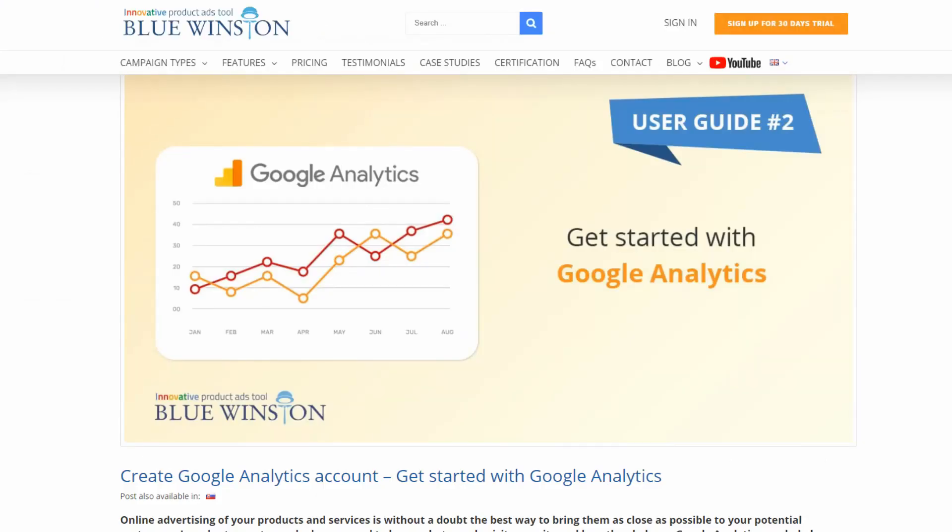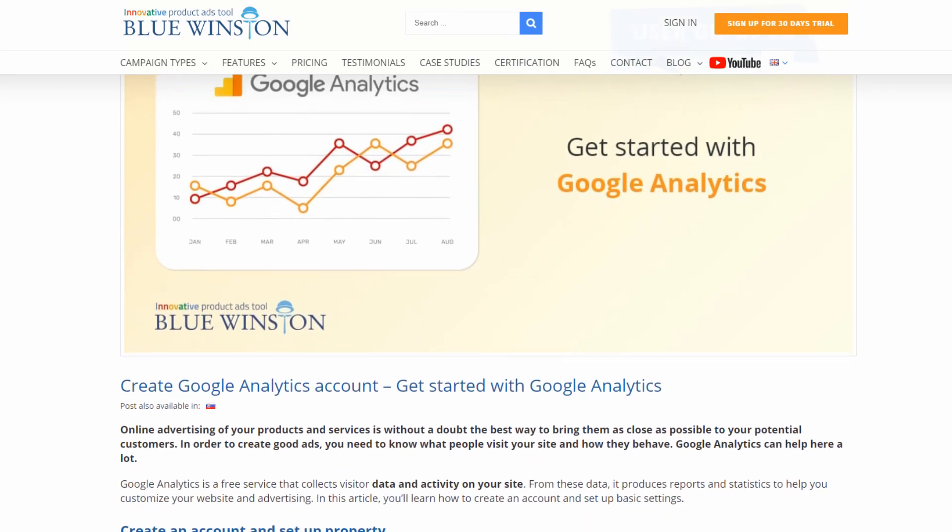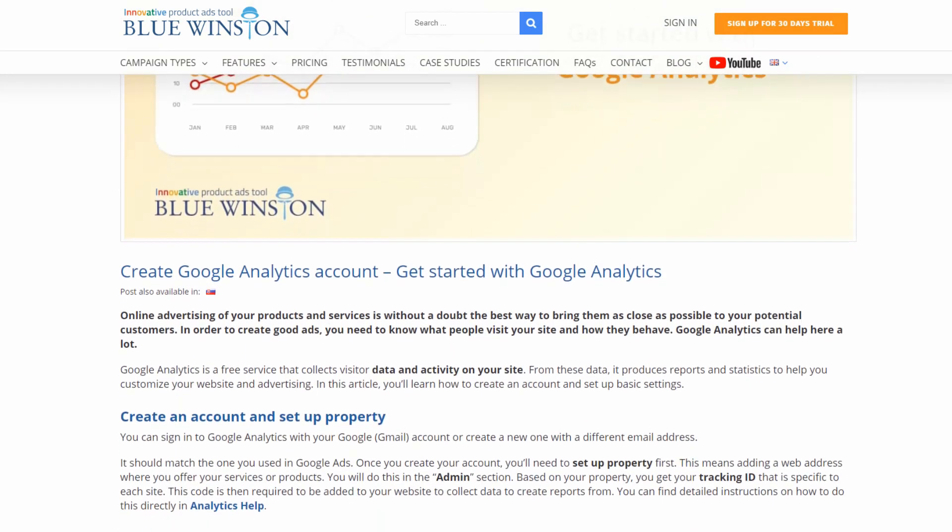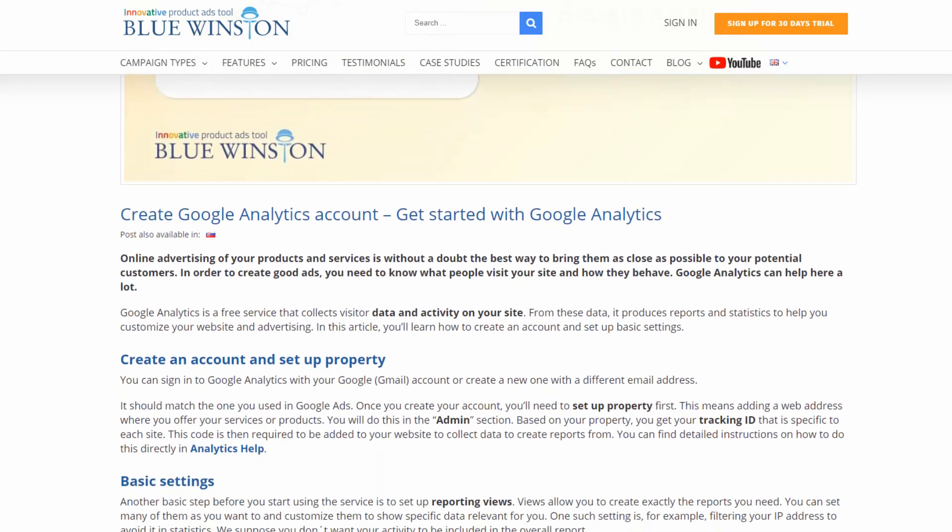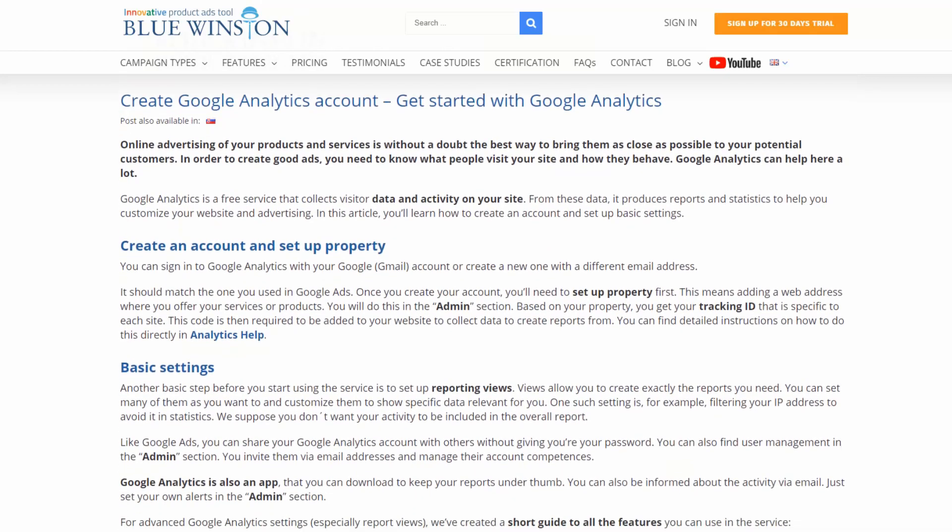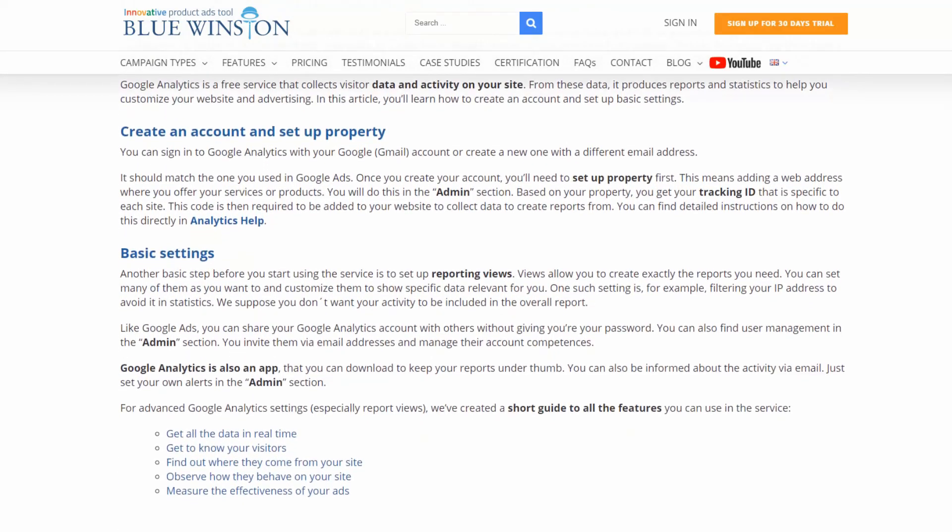For advanced Google Analytics settings, especially report views, we created a short guide to all the features you can use in the service. You can find this guide on our blog or in our description.